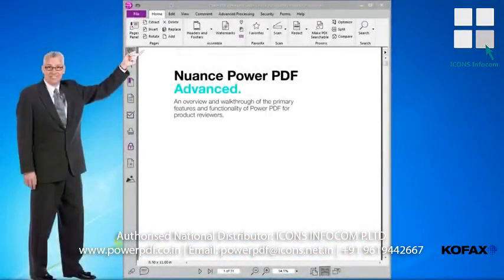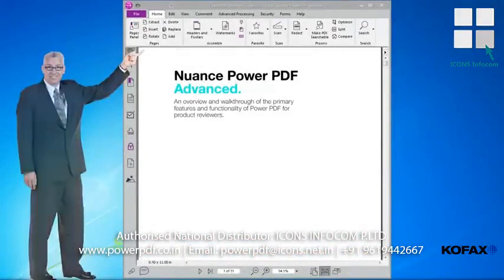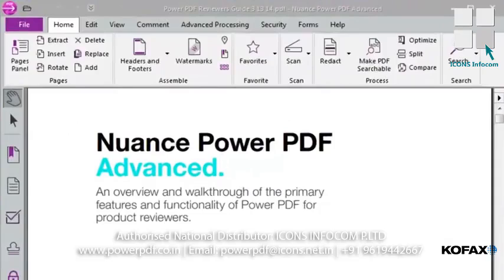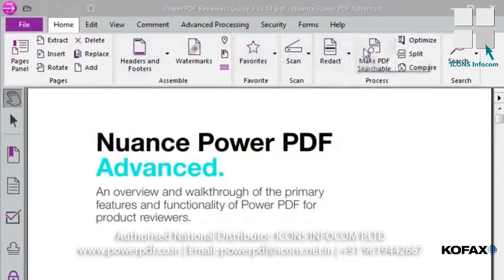Let's take a look at how PowerPDF makes navigation easier with its new Microsoft-style Windows ribbon interface. PowerPDF supports the type of ribbons that you're already familiar with using in any of Microsoft Office applications.